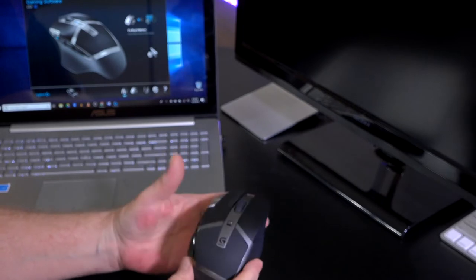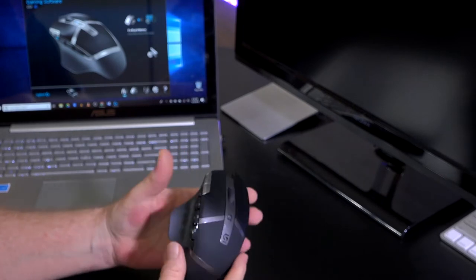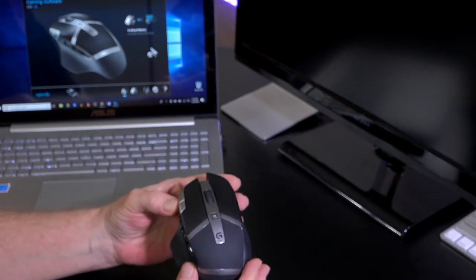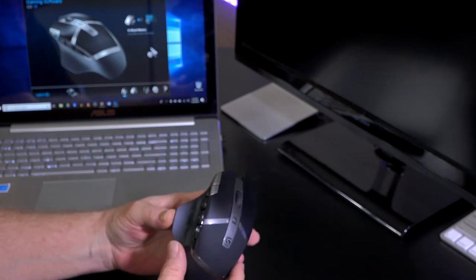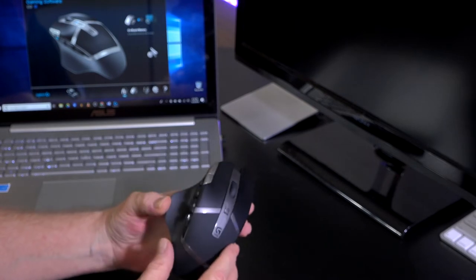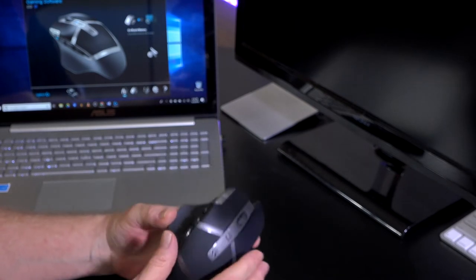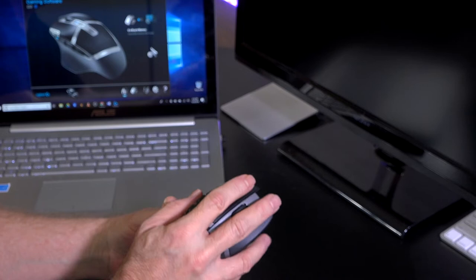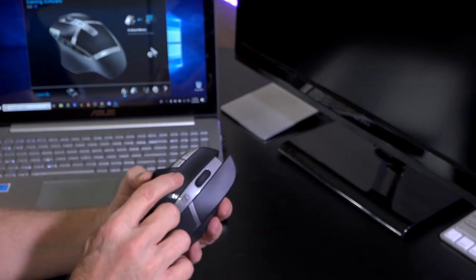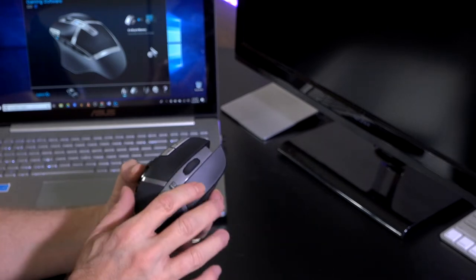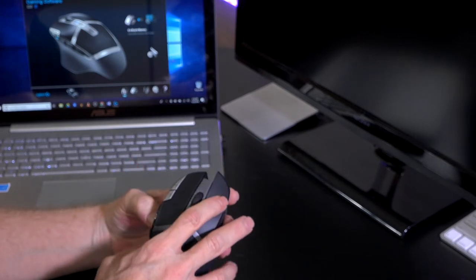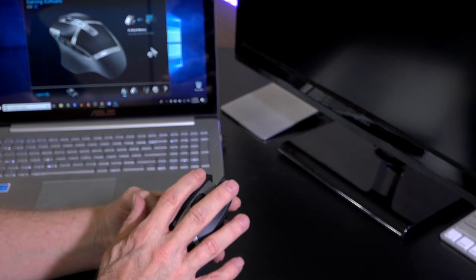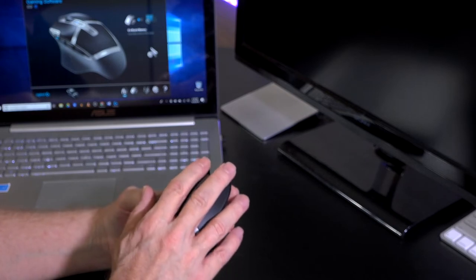This is a Logitech G602 wireless gaming mouse. First, let's talk about the design. It's designed to be really comfortable in the hand. You can see as I grip it, Logitech went an extra step here and actually made the right-click button a little bit longer than the left. You notice that my little finger is longer than my left finger on here. That's a nice touch.